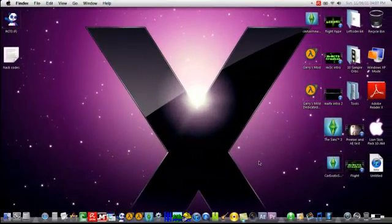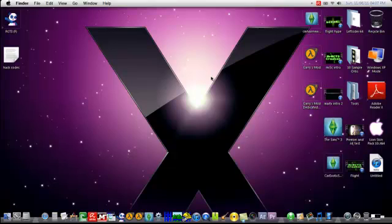Hi guys, what's up? This is Mr. RCT3 Creator, and today I'm just going to show you a little tutorial on how to hack RollerCoaster Tycoon 3.